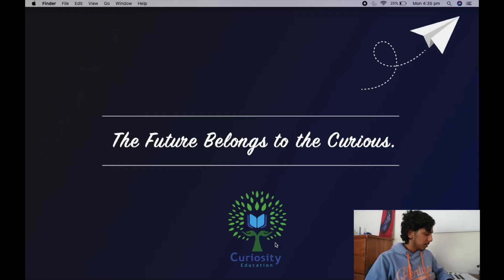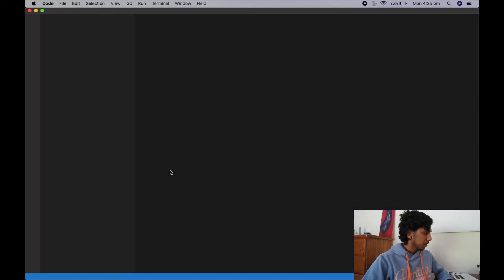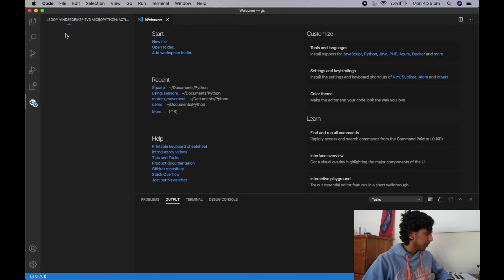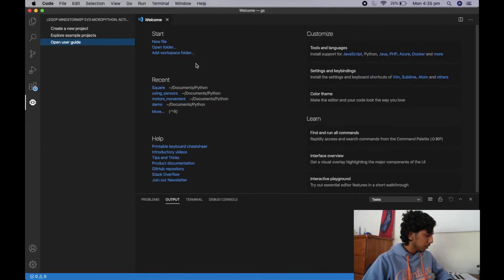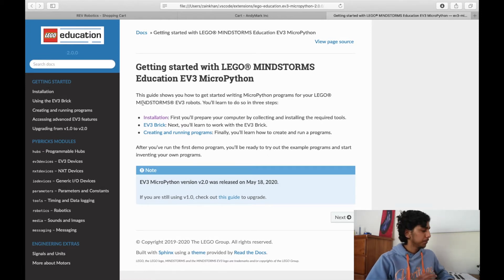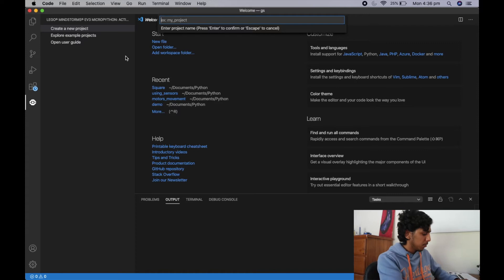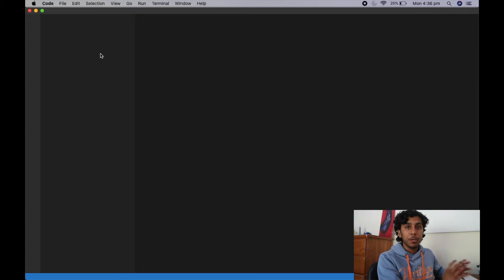That was the gyro straight in its fundamentals. Now we're going to head over to the laptop and see how to program it in Python. I'm going to open up Visual Studio Code, head over to the Mindstorms tab, and create a new project. I'll also open up the user guide, which I'll be referring to frequently. I'm going to create a new project and call it gyro_straight.